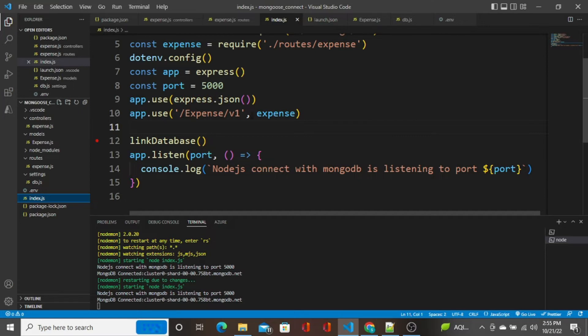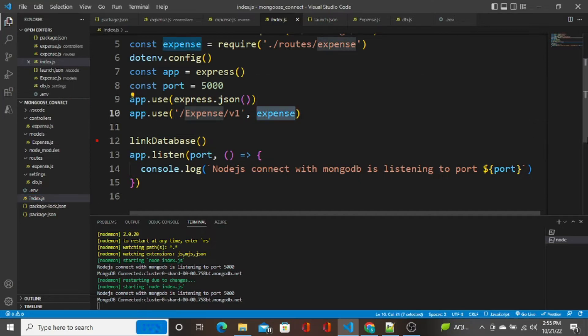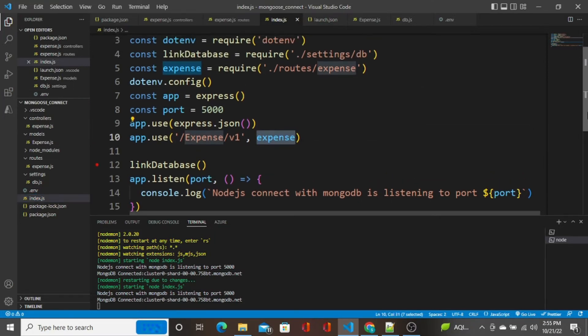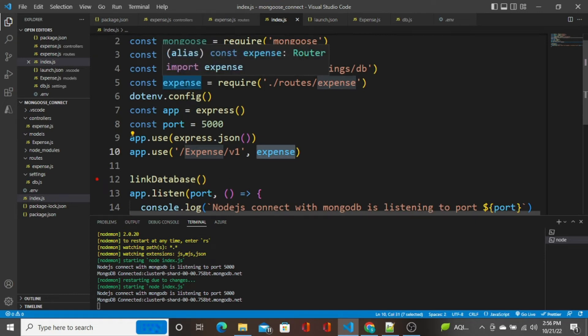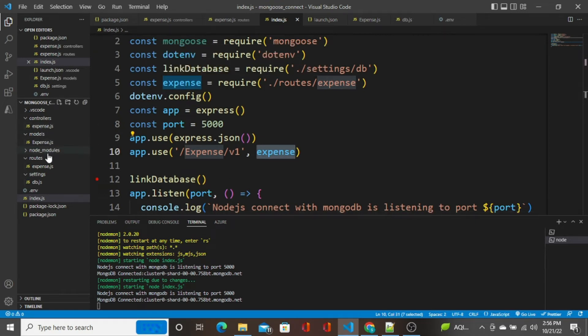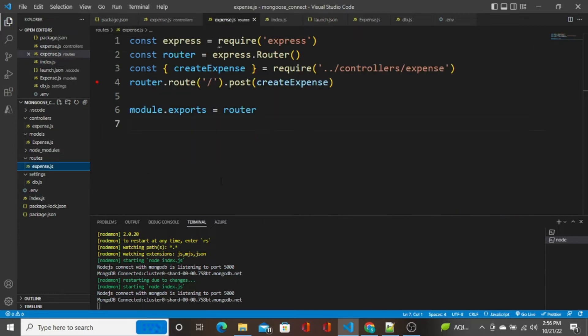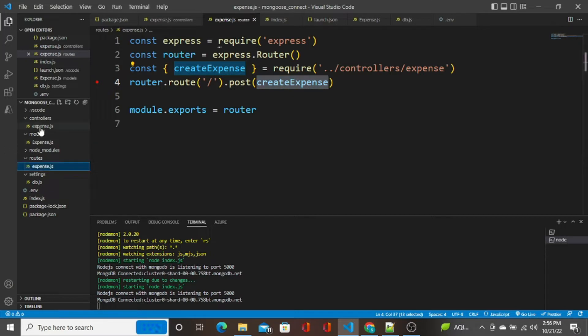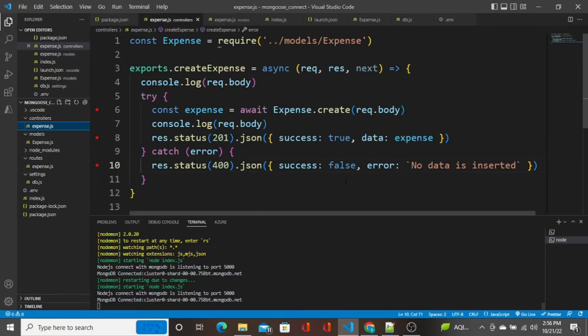I've already shown you inside that route we are calling the corresponding controller method based on the method, based on the action. Whenever the post request is called, this controller method is called and the business logic is executed. I'm going to show you now.